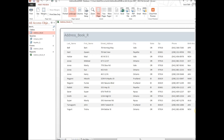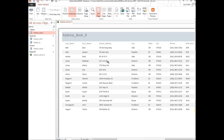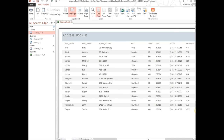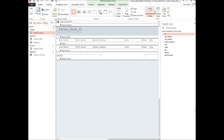Name the report 'address_book_R' for report, then click Finish. It brings up a print preview of the report. It looks good — everything laid out nicely, all data from the table ordered by last name. Close the print preview and you'll see the Design View of the report, where you can edit the title and format the report in various ways.